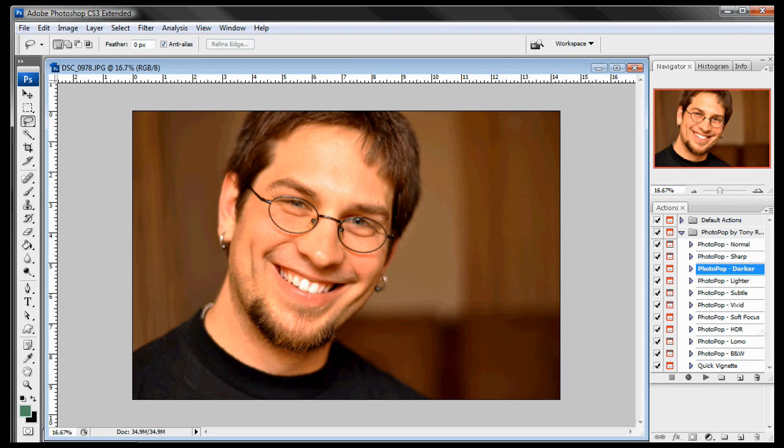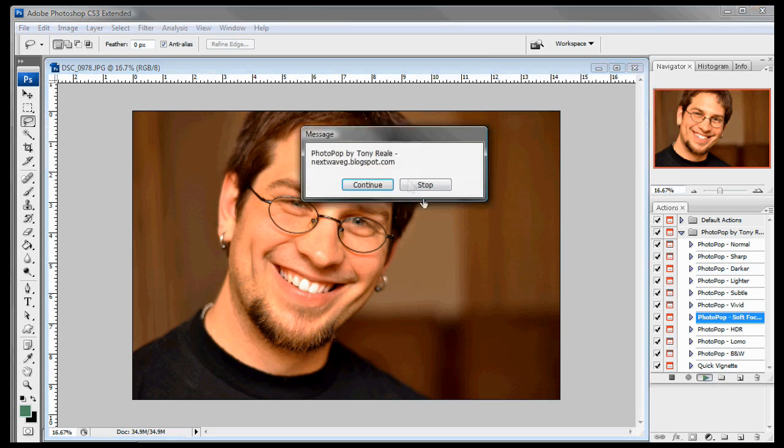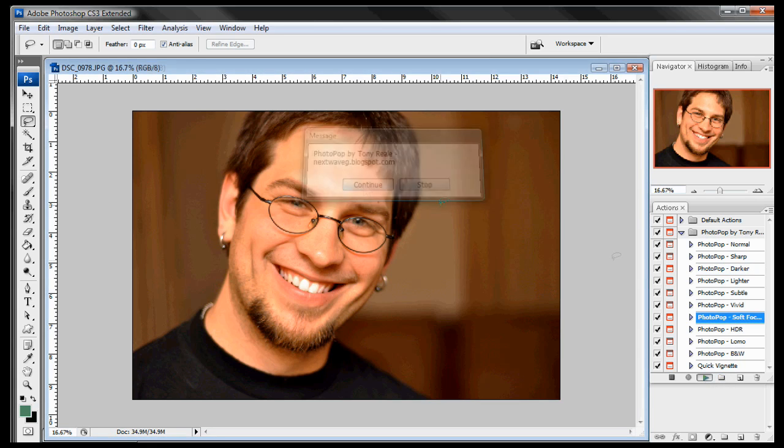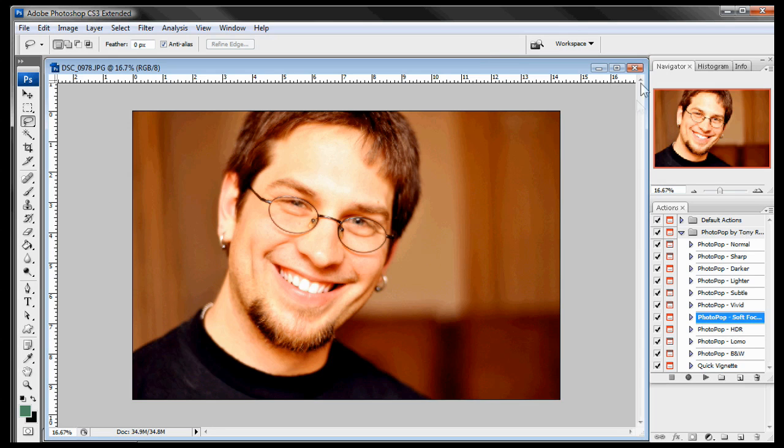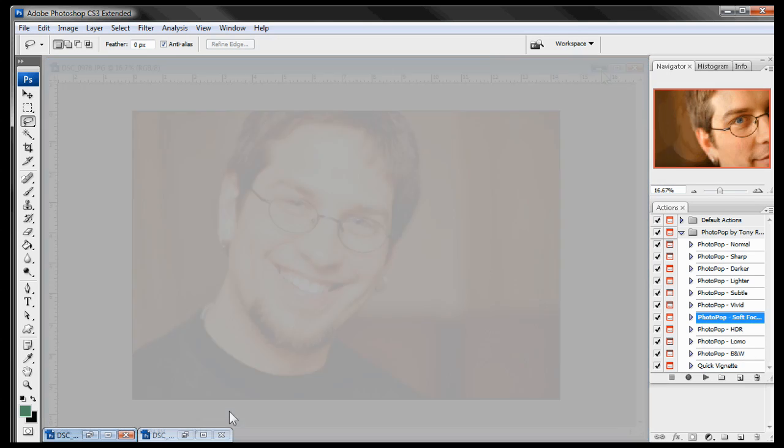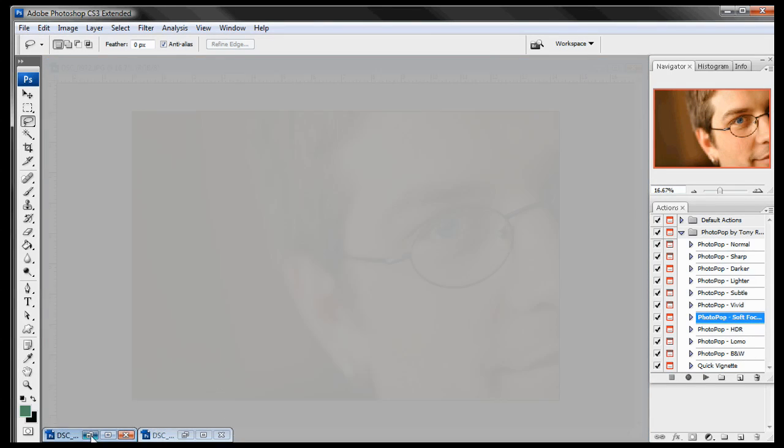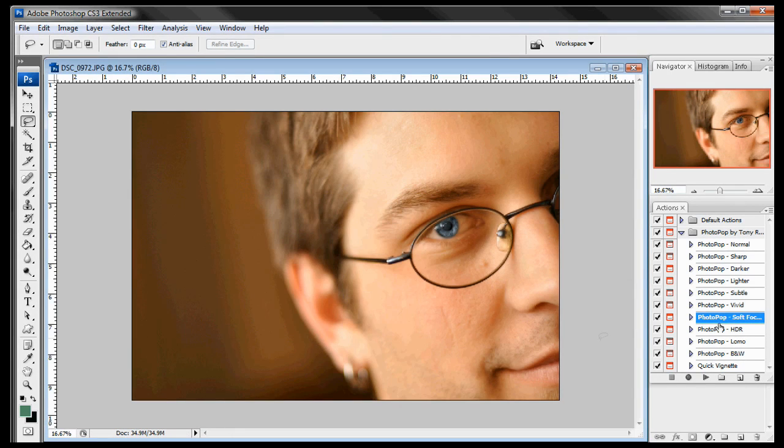And you can even use these in conjunction with each other. So like say we do that and then say we do a soft focus. And it kind of adds like a nice little look. This becomes a really nice portrait just like that. And you can play around with these settings yourself but I just made it real quick and easy to use.